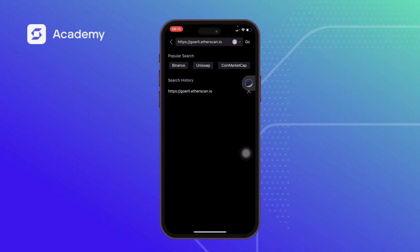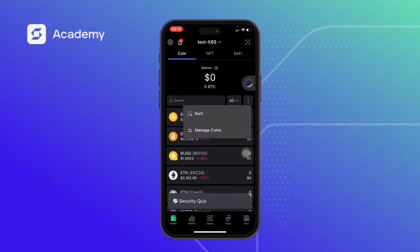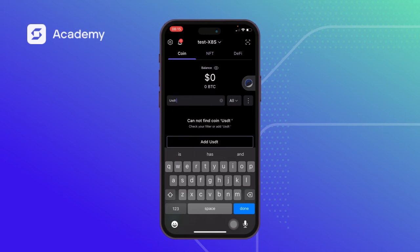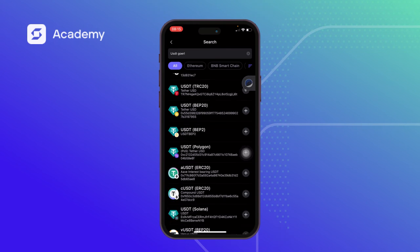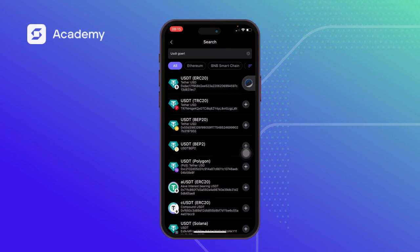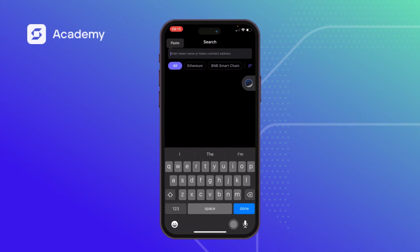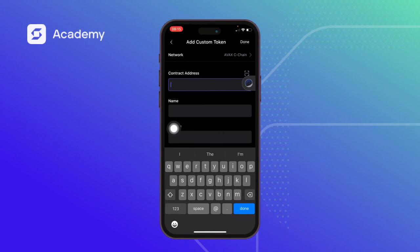I minimize the page and go back to wallets. I'm trying to add a USDT token. It's not popping up automatically, so I'll add USDT Goerli manually. I look through the list for anything related to what I'm searching, and since it's not there, I paste the contract address. After pasting, it couldn't find it on the SafePal app, so I click on 'Add Custom Token.'